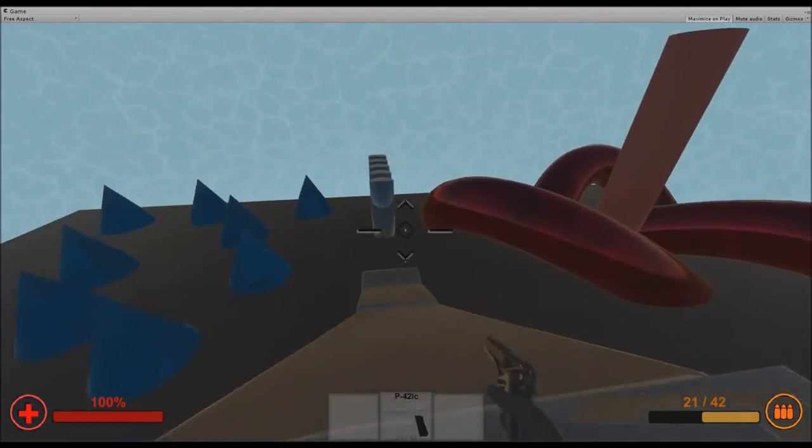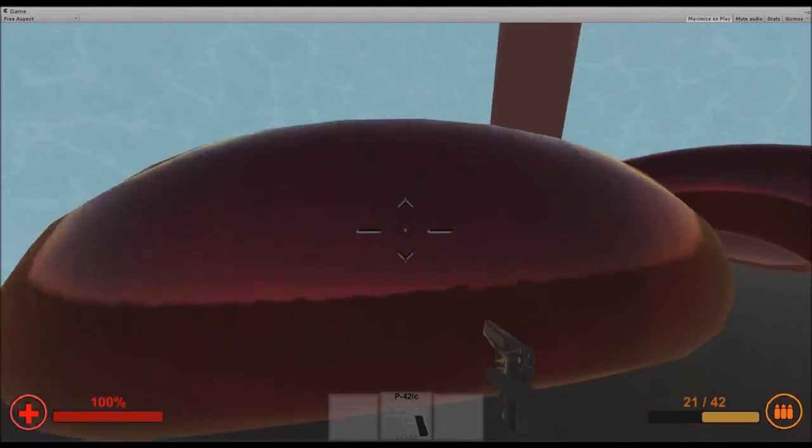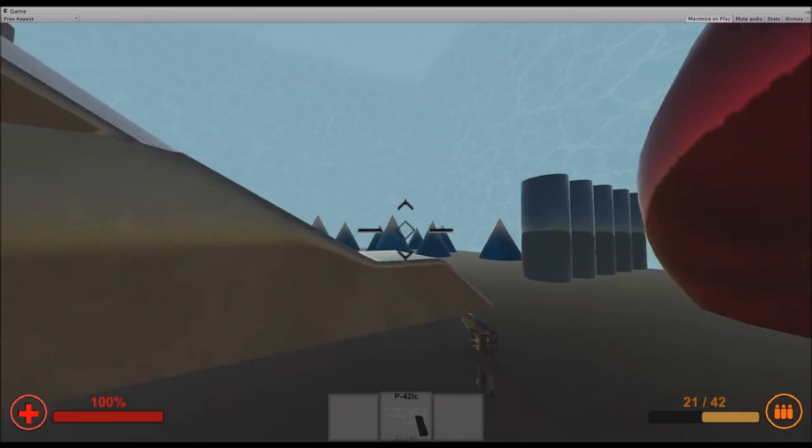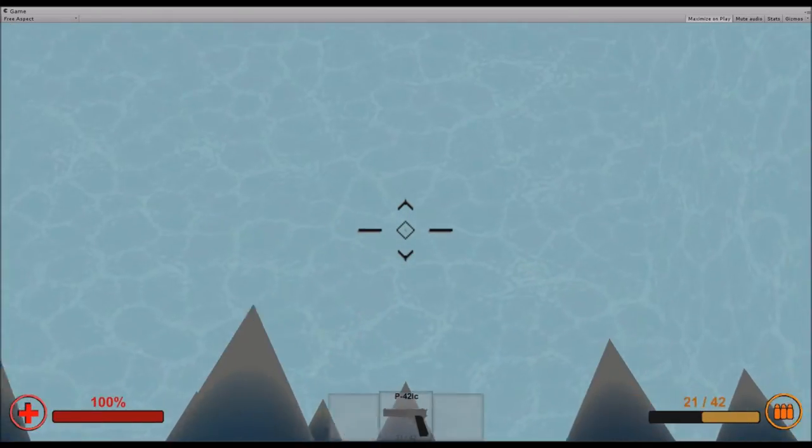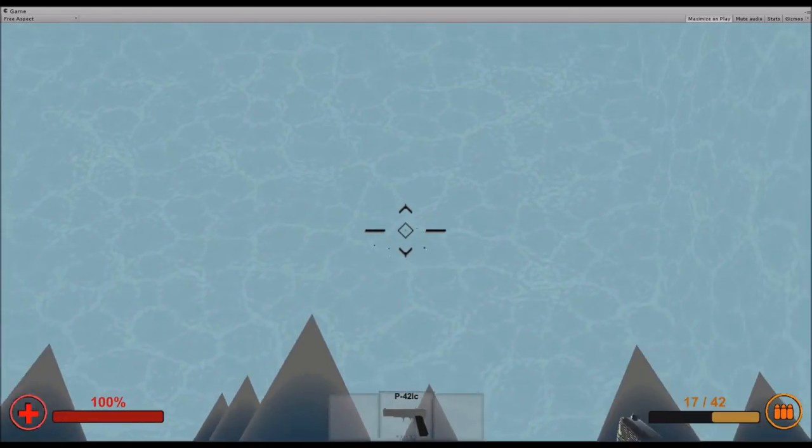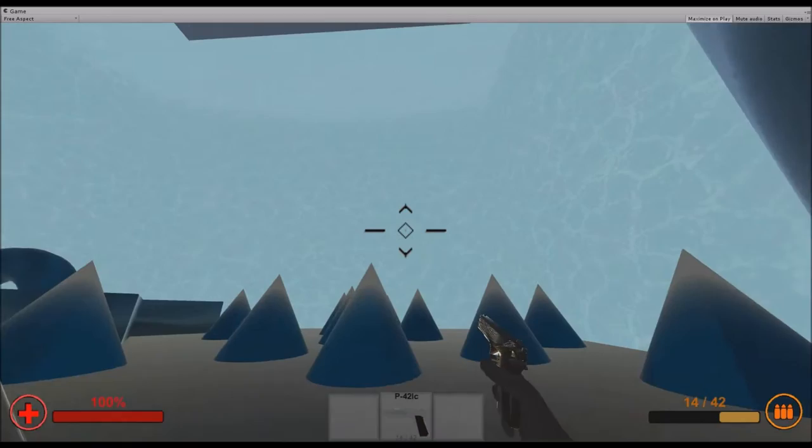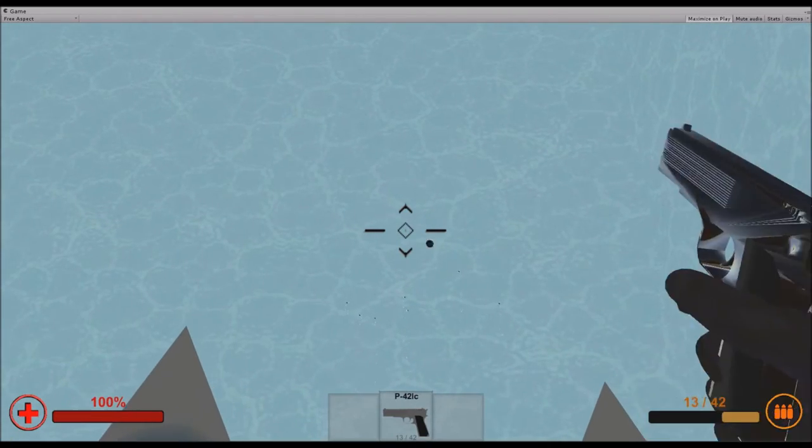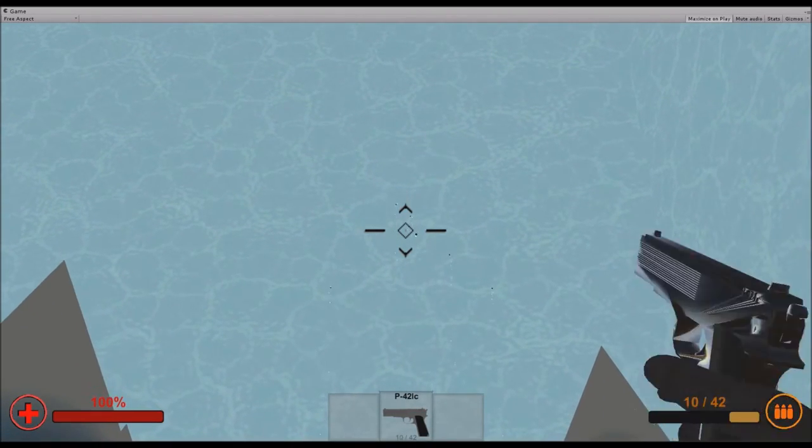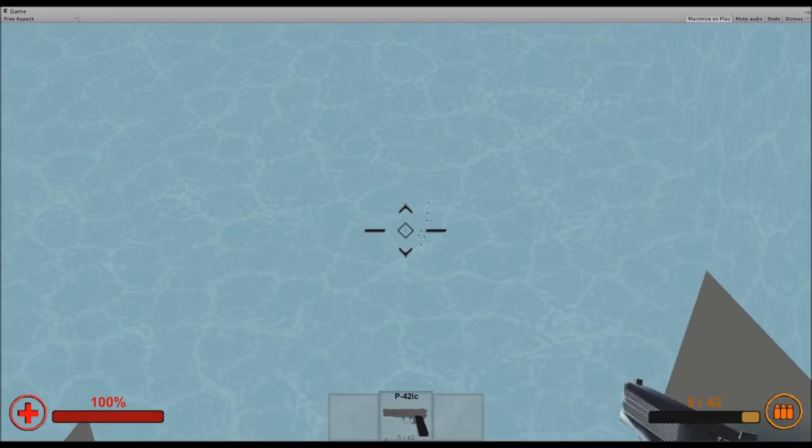But you can do stuff against it. You can either calm down or if you zoom in, the accuracy is slightly better. And if you sneak and zoom in, the accuracy is almost the same as if you had full breath.